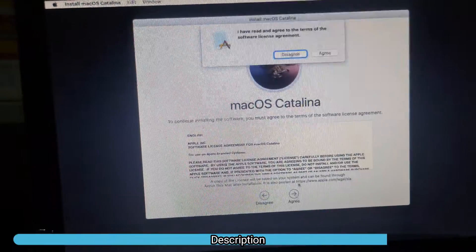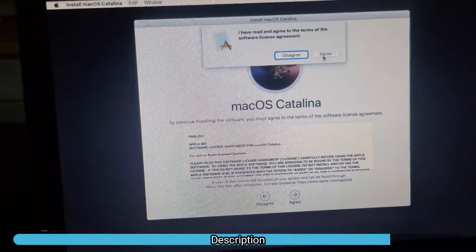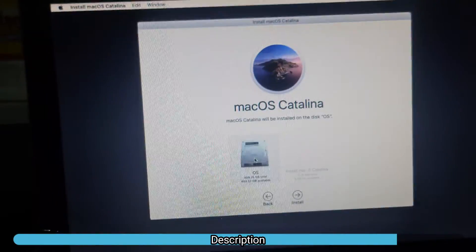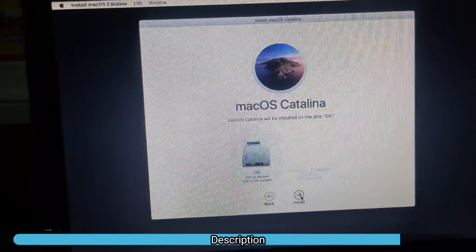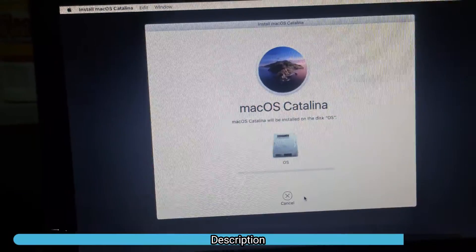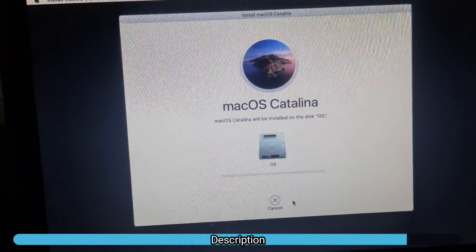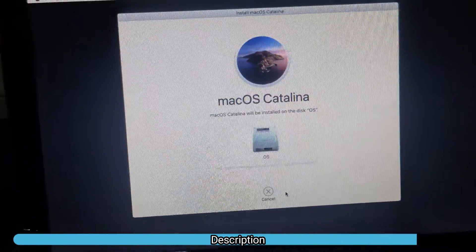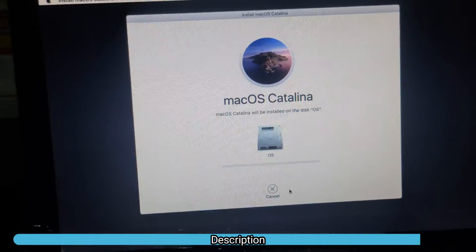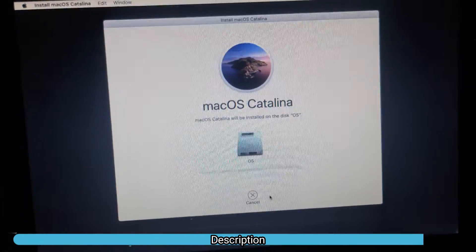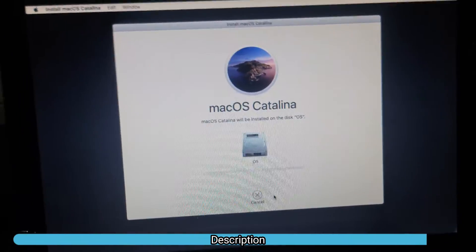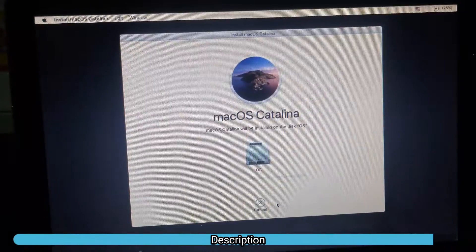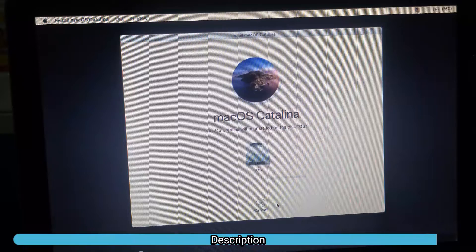I will select my installation disk and click on next. As you can see, it has started the installation and that particular error has disappeared.